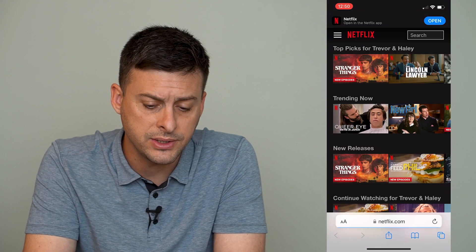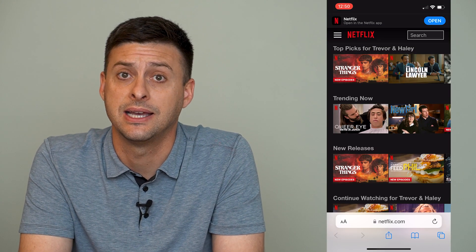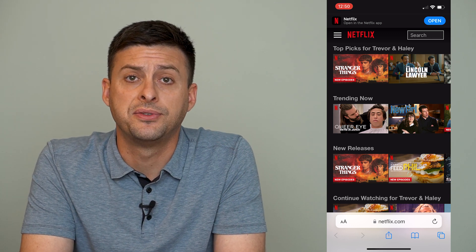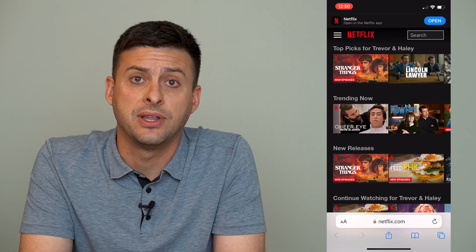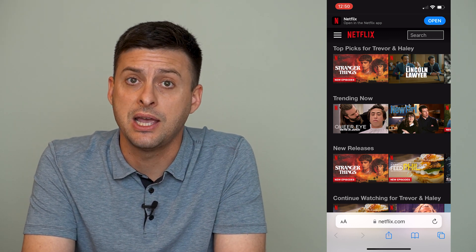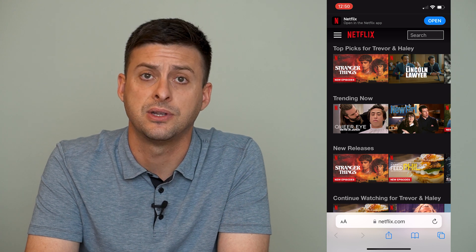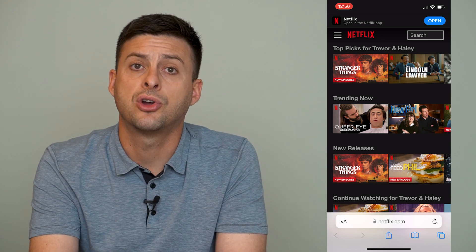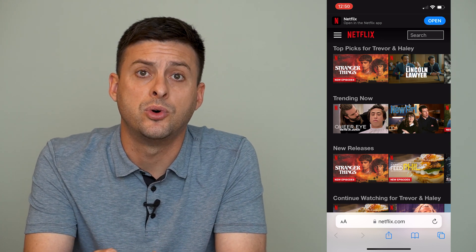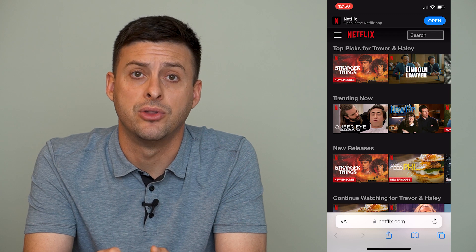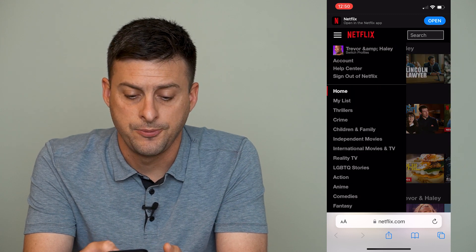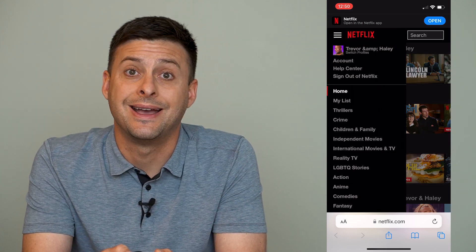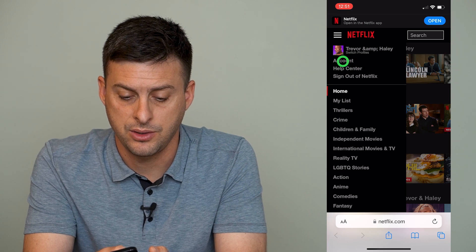We'll just go to netflix.com. You're going to want to sign into your Netflix account here. Make sure it doesn't whisk you off to the Netflix app — you stay on the web browser, netflix.com. Once you're on here, at the very top left, we'll want to tap on those three lines, and then you'll want to tap on Account right under your name there.